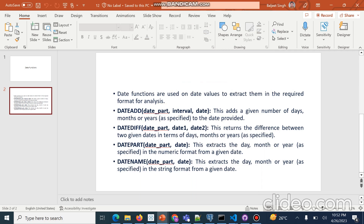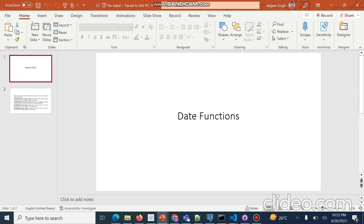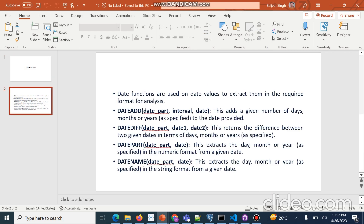Hello friends, once again I am here with my new topic: date functions — how to use date functions in Tableau. In this video we will see, first of all, which type of functions we use for dates in Tableau and how we will apply them. Date functions are basically used to extract date values in the required format.